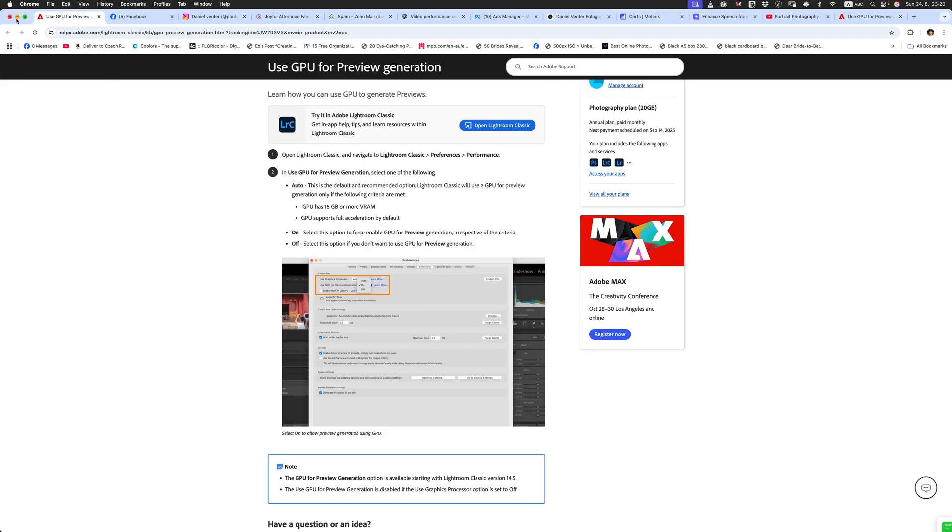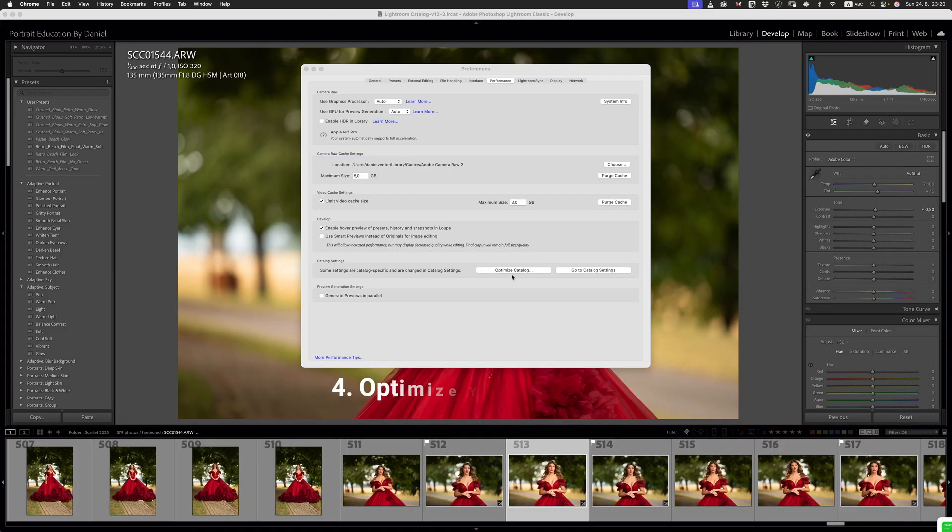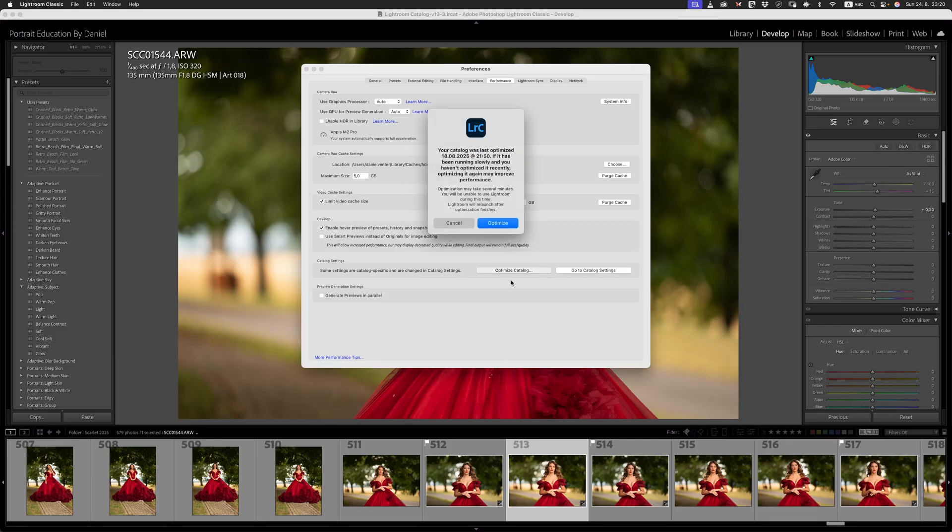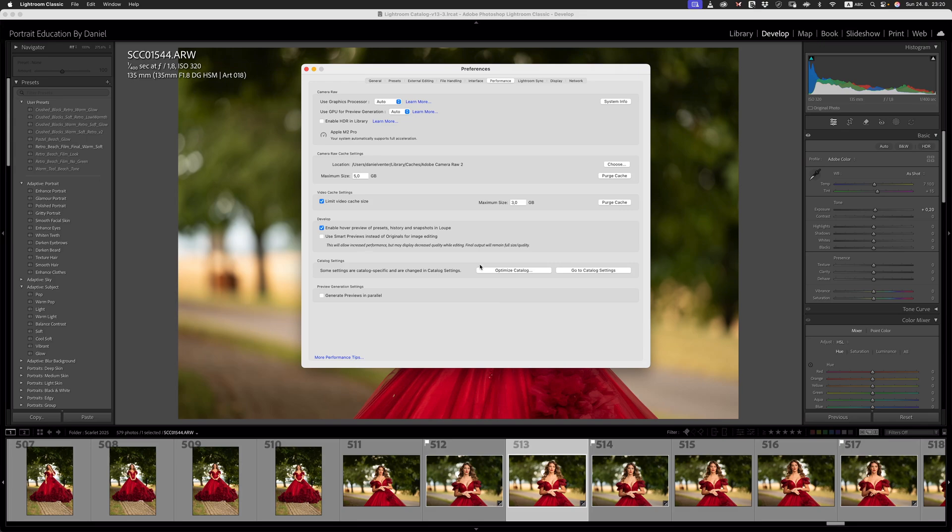The next and most obvious thing to look at inside of Lightroom is optimize your catalog. From time to time, we need to optimize our catalog. My catalog was last optimized on the 18th of the 8th, 2025. So that's just a few days ago. We need to look at optimizing our catalog from time to time just to smoothen the performance. This is something that is fairly obvious. So I'm just reminding you guys that it is there. Optimize your catalog. Simple as that.